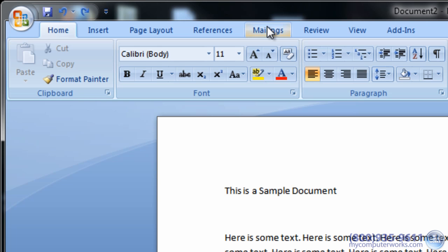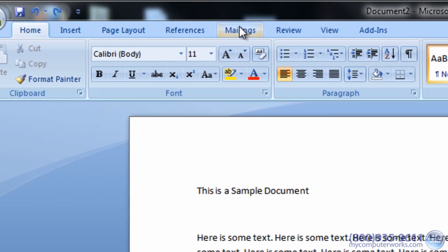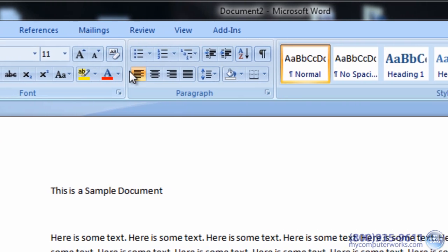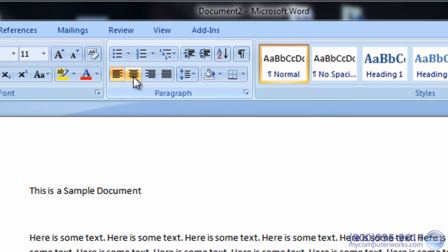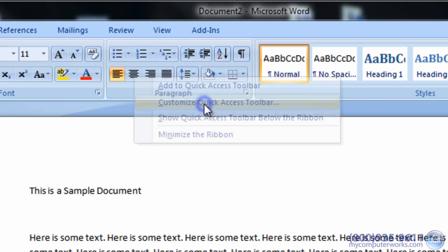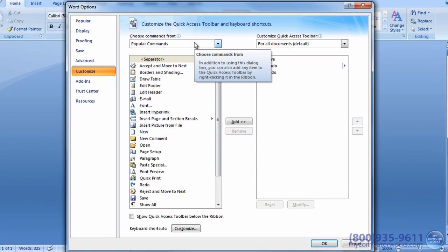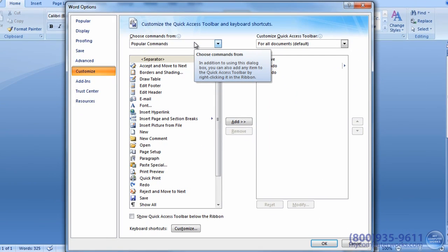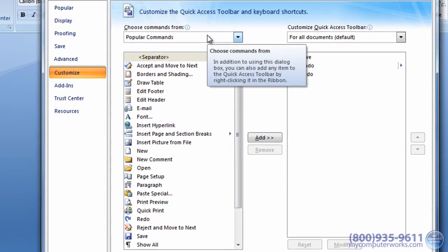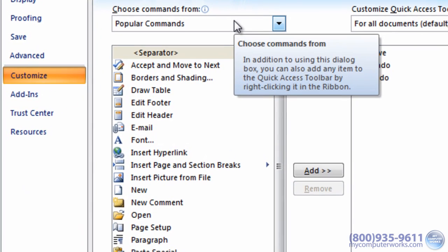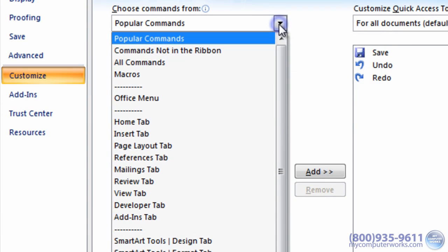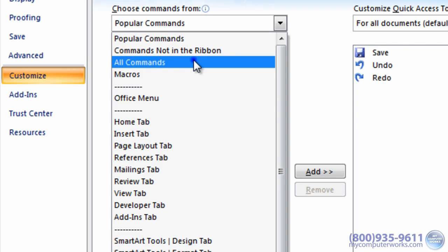Another way to add a command to the Quick Access Toolbar is by right clicking any part of the ribbon and clicking Customize Quick Access Toolbar. On the left side, you are shown a list of popular commands. Select All commands from this drop down box to see a list of all commands.